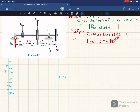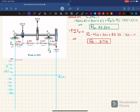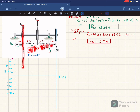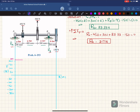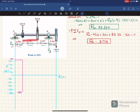At point A we have Ra which is 217 newtons, so we locate 217 on the diagram. Moving from point A to the first load there is no other shear force, so the diagram remains horizontal at 217 until that point. At the 450 newton downward load, 217 minus 450 gives minus 233 newtons, so the shear force drops to minus 233 at this point.